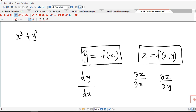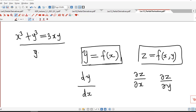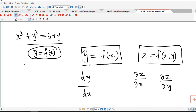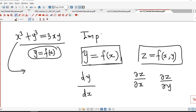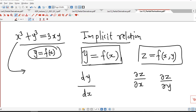For example, if we consider this relation x cube plus y cube equal to 3xy. Here we assume that y is a function of x, but we are not able to write y in terms of x explicitly. This type of equation defines an implicit relation between the variables.